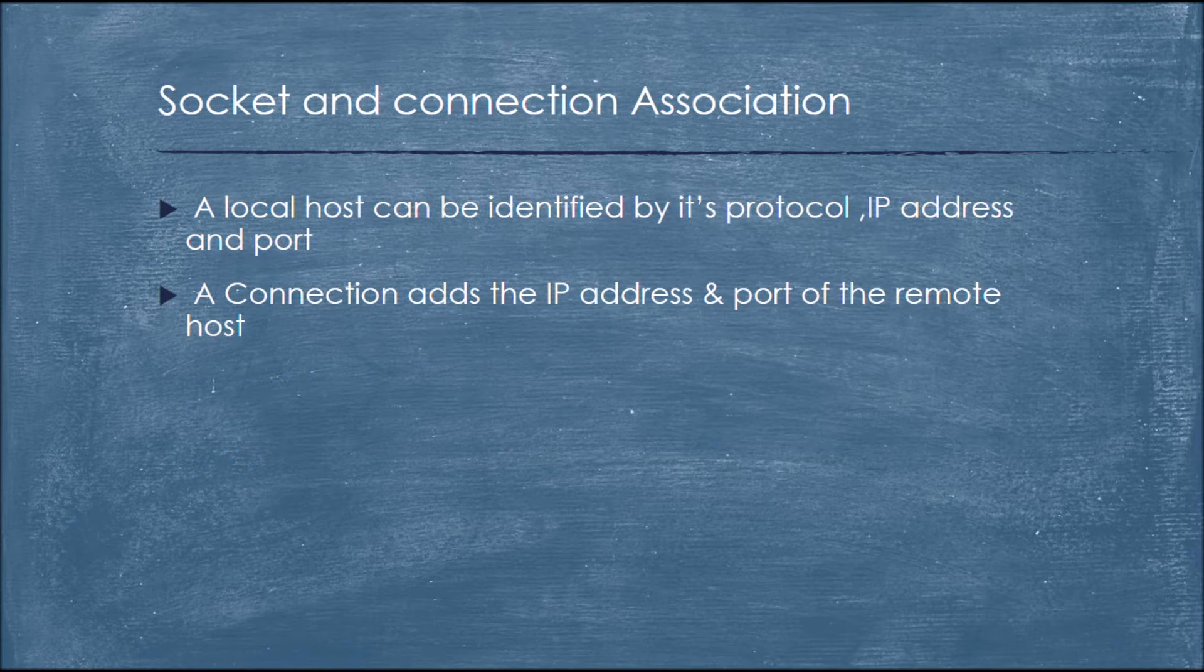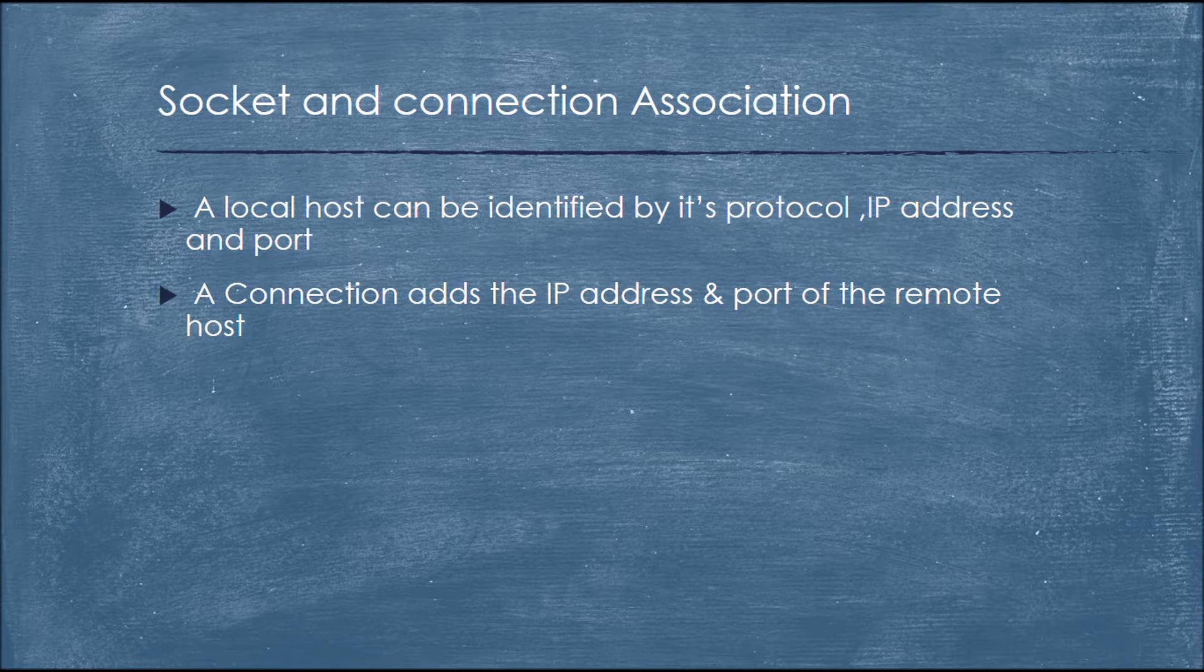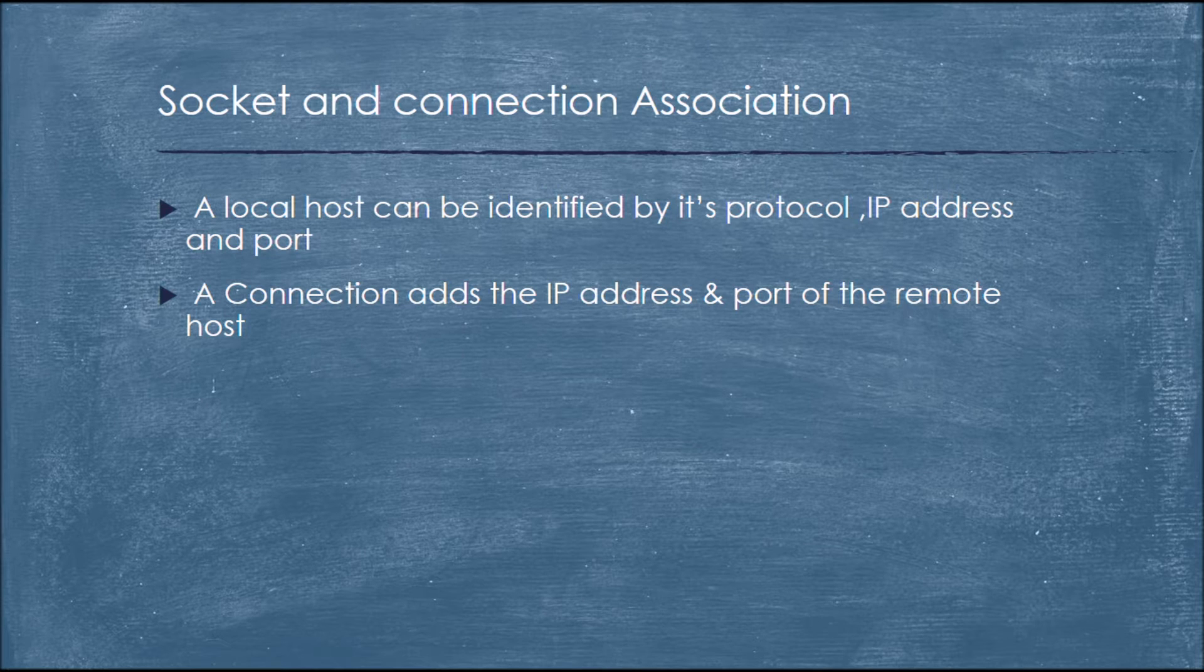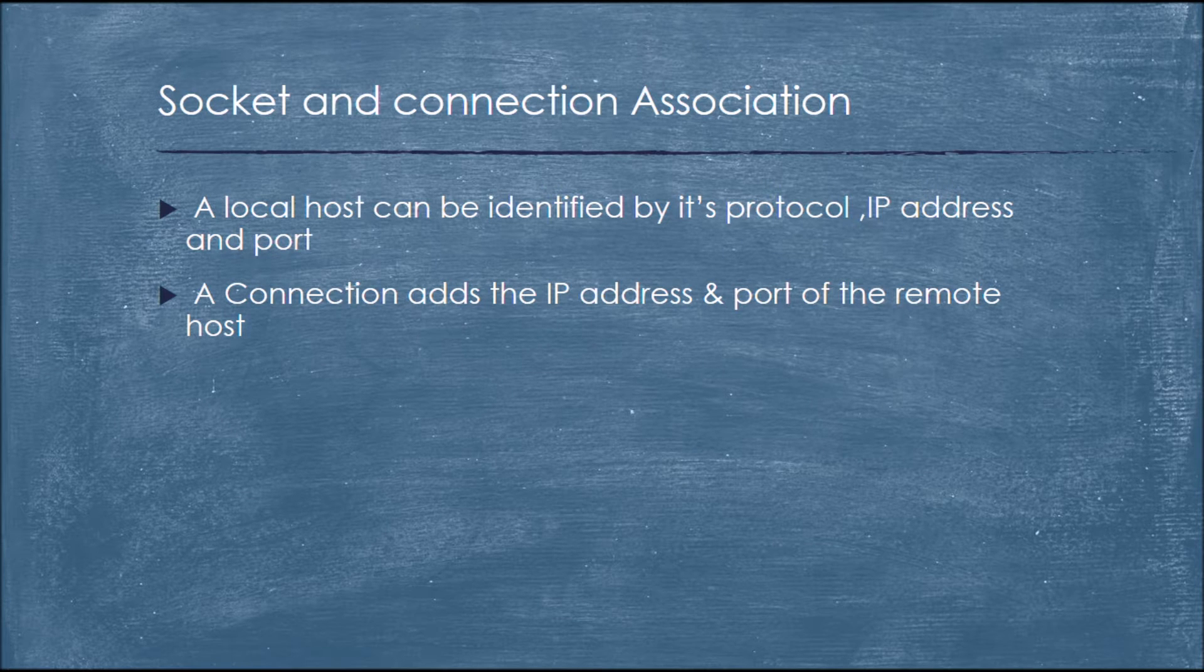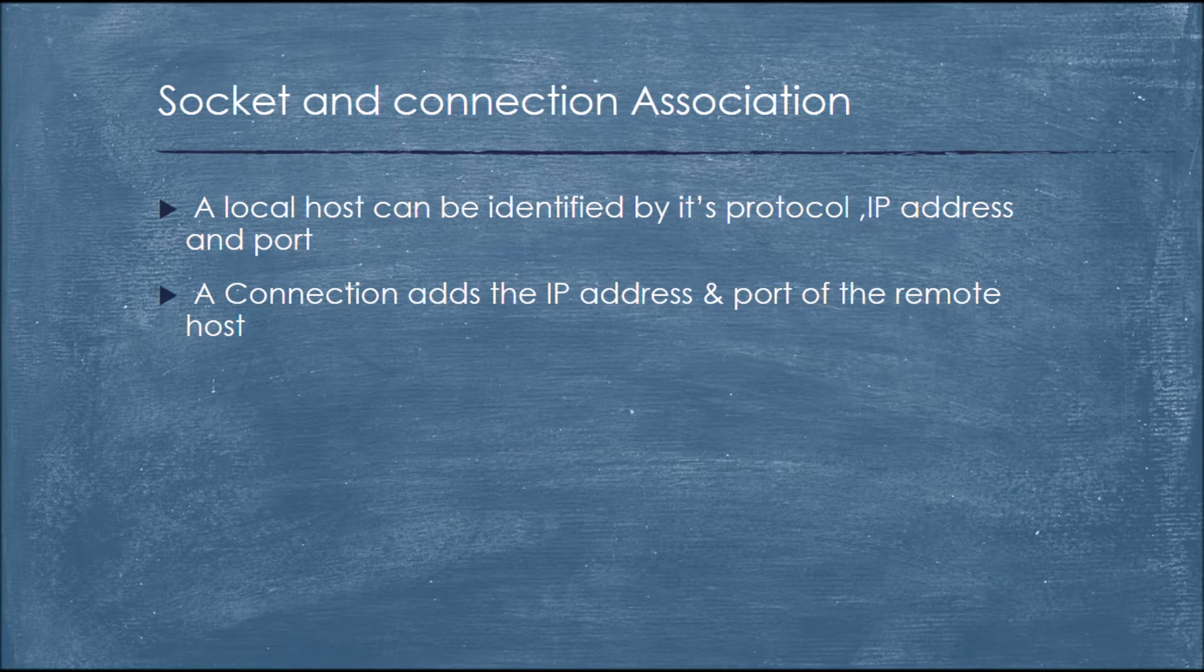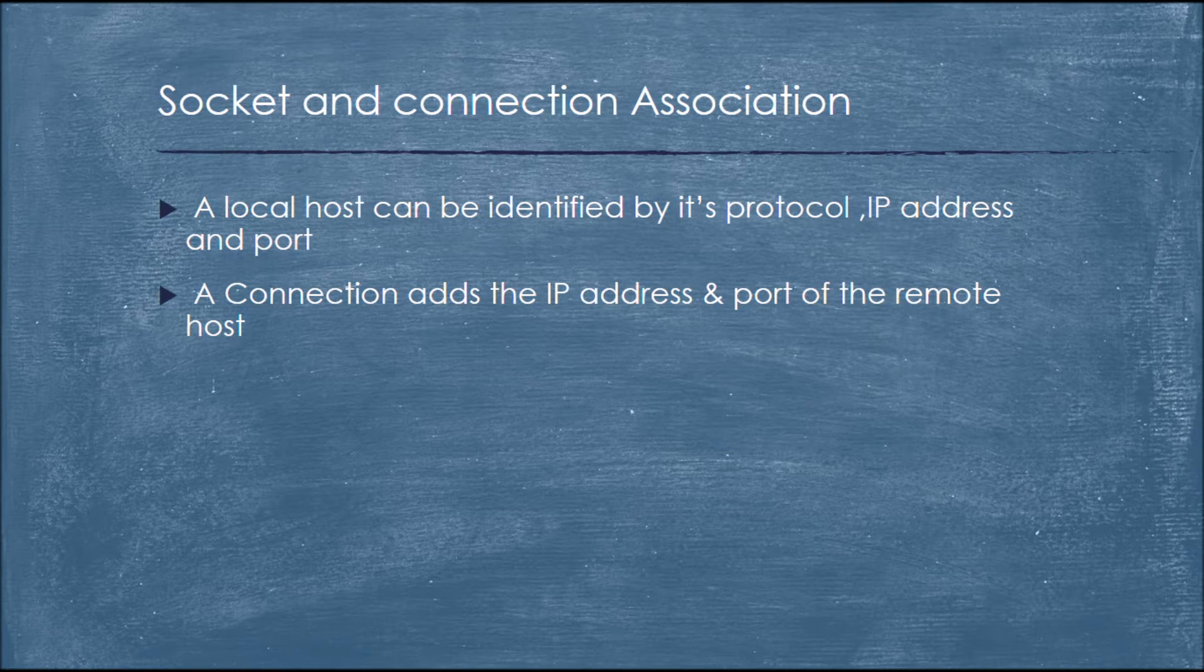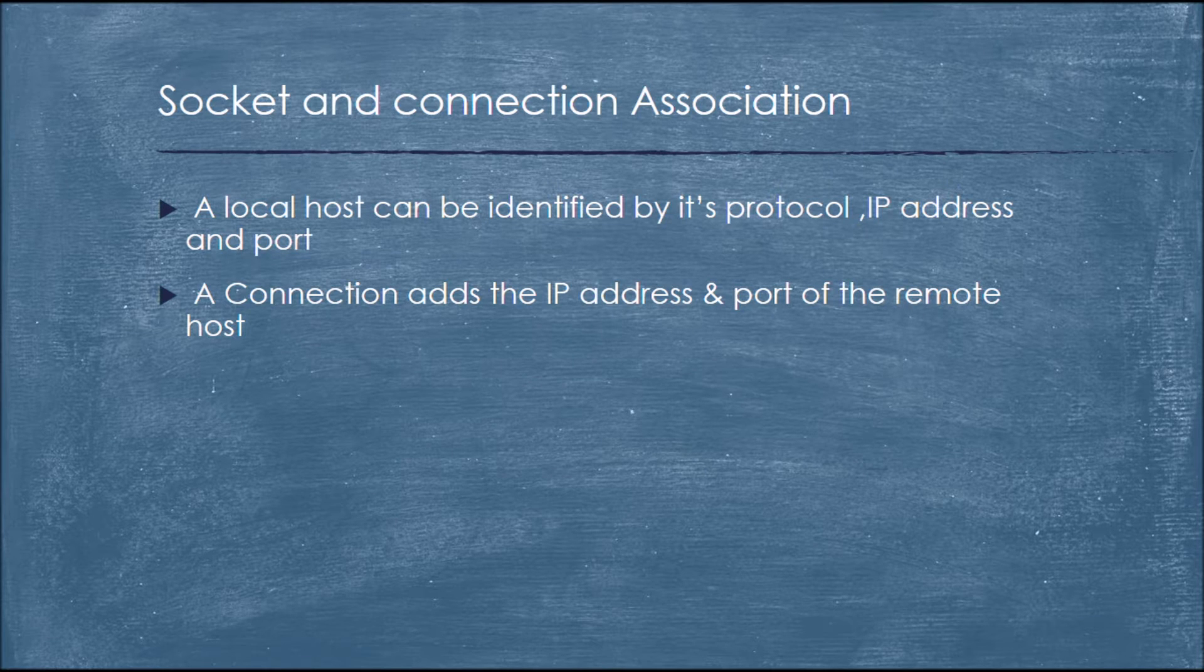Socket and connection association. A local host can be identified by its protocol, IP address and port number. Usually in socket terms a connection between two processes is called as association. A connection adds the IP address and port number of the remote host.